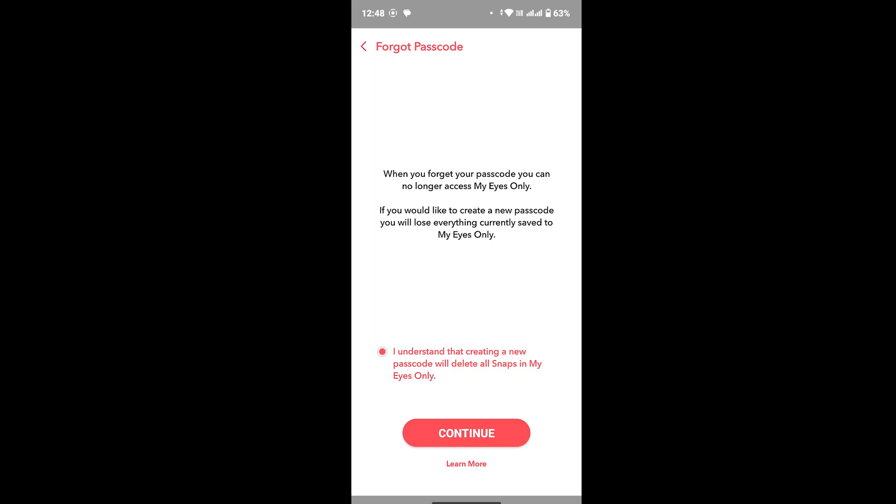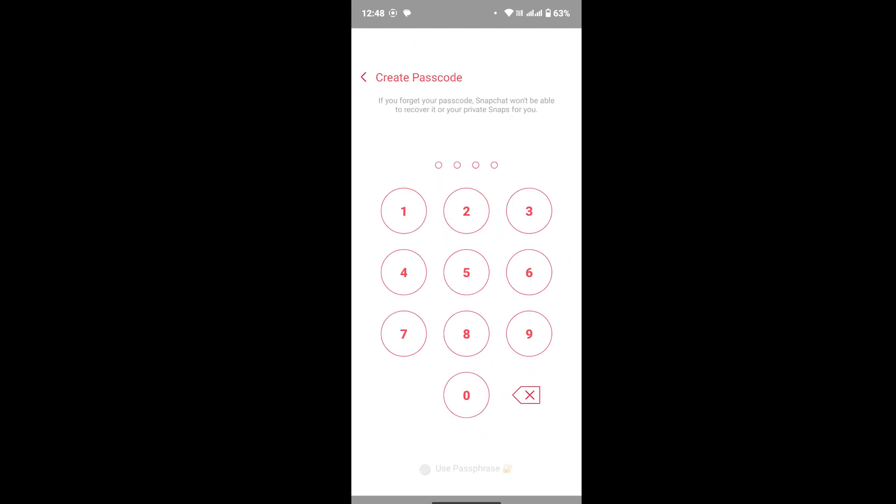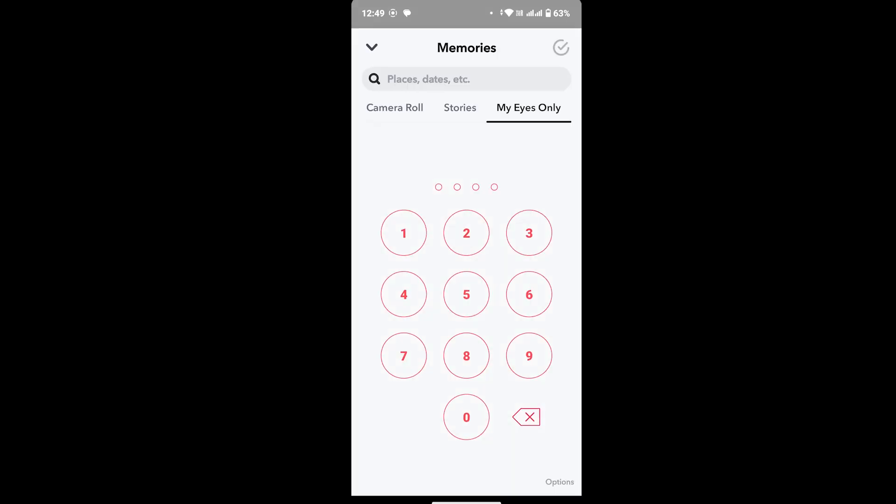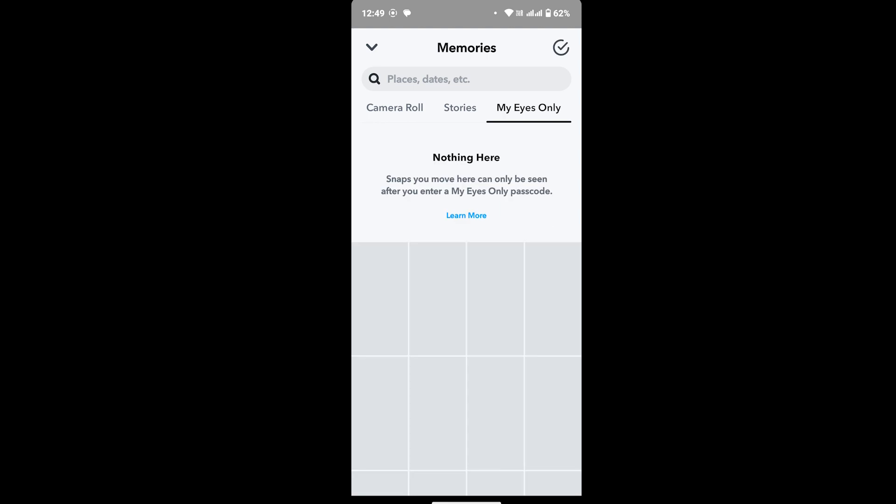And then create your new password. Once you're done creating your new password, provide the password and then you will be able to get into My Eyes Only.